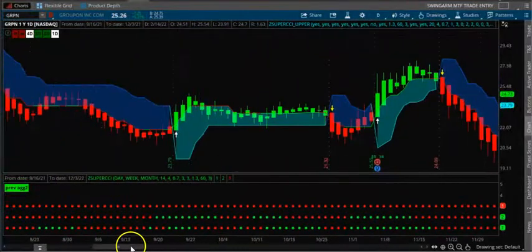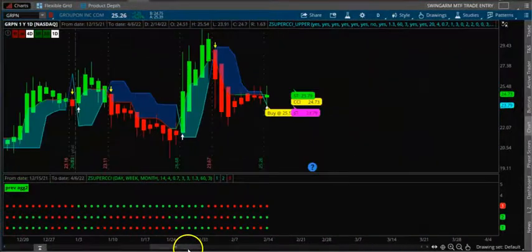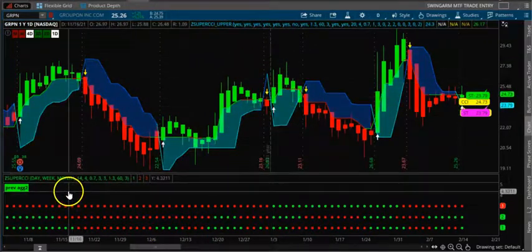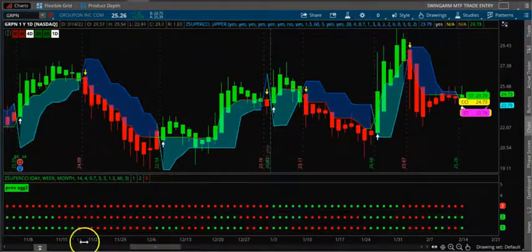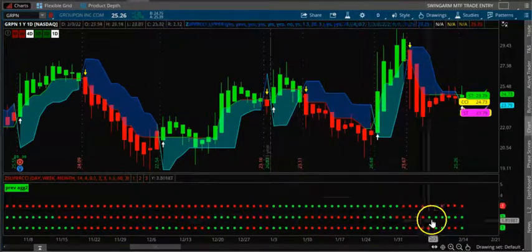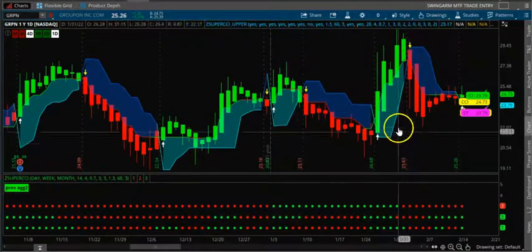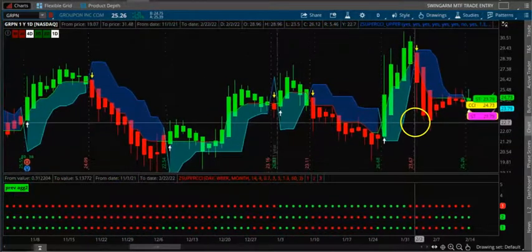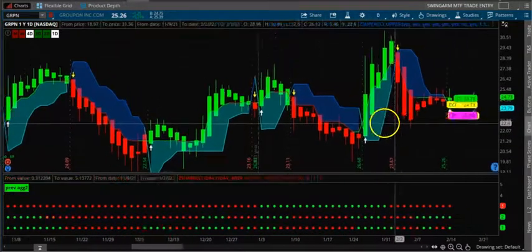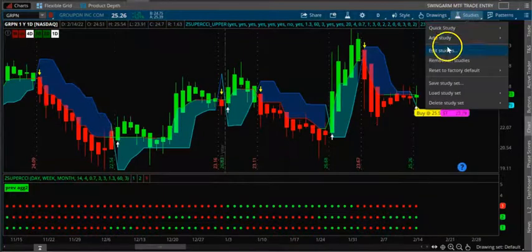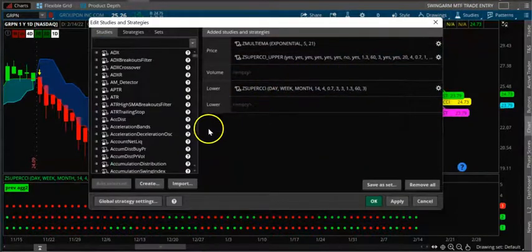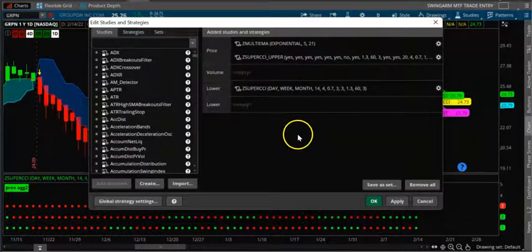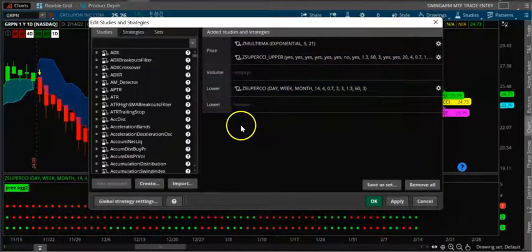In this video we are going to look at a super trend indicator which can clearly identify the trend for us. We also have a multi-timeframe super trend indicator to double confirm whether the super trend also exists in higher timeframes. So here is the indicator. I just installed the indicator here. This is not an indicator which I created, this is already created by someone, so you can use this.